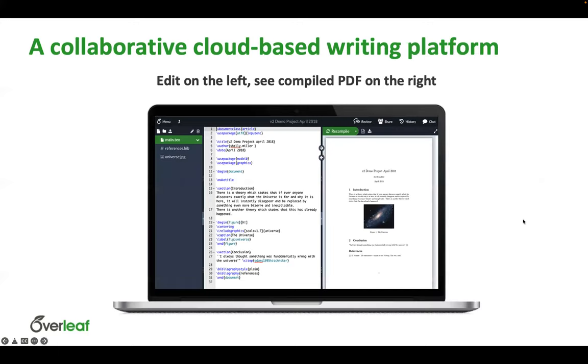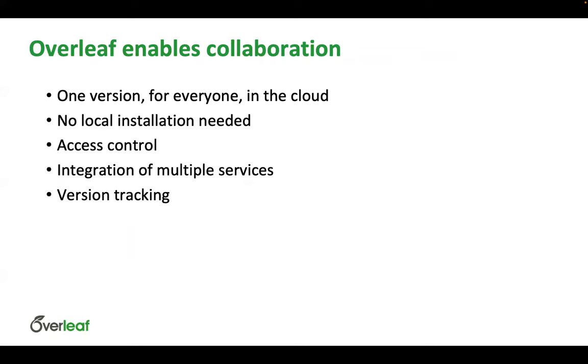So this is about what it looks like today. We have a couple of new features and a few changes here. But that idea still remains that Overleaf enables collaboration. There is one version in the cloud for everyone. You don't have to install anything locally. Everything is accessible through a web browser. You can control who can see and edit your project. We have some integrations with different services and also integrations with various publishers and their submission sites. And then we also have version tracking. So you can see who made what changes when and see what has been changed over the life of your paper.